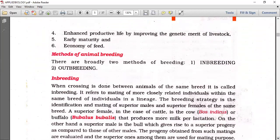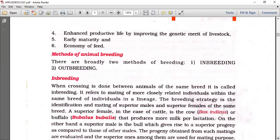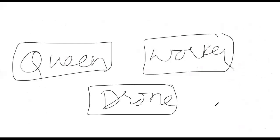Basically we have two types of breeding techniques: inbreeding and outbreeding. Inbreeding includes two subtypes: close breeding and line breeding.